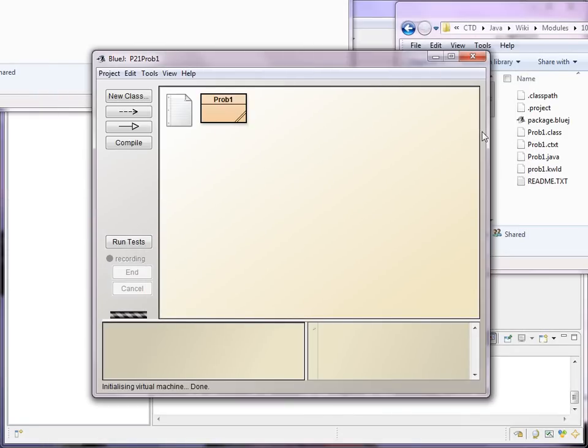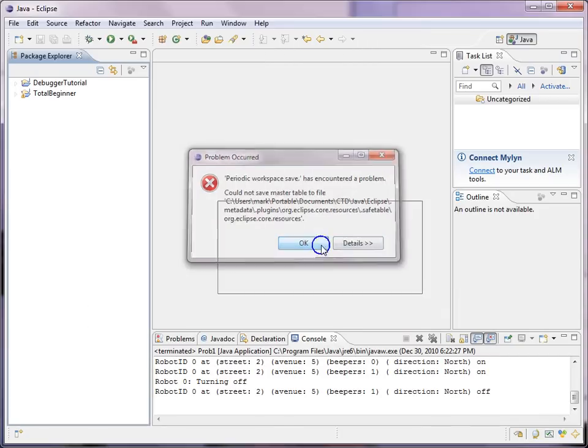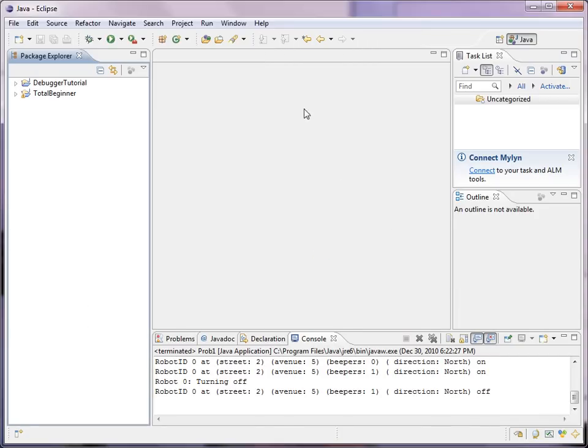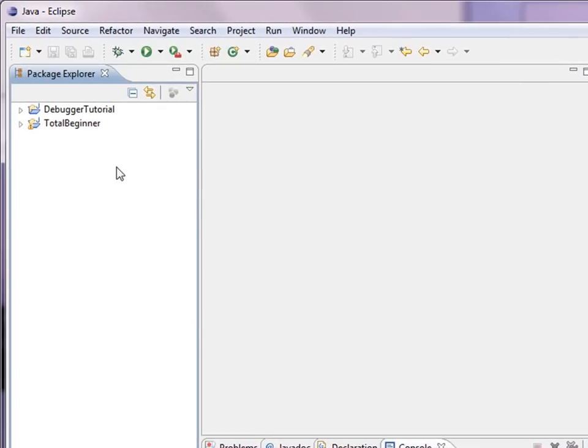OK, we're done with BlueJ. And here's Eclipse. We have two projects in the Explorer.